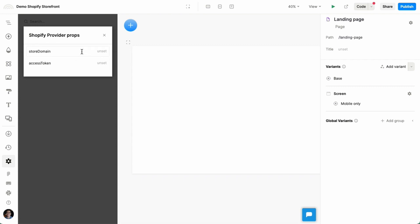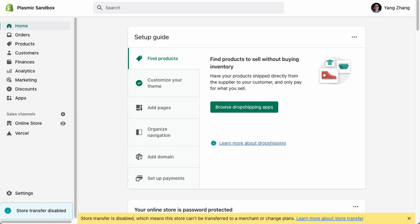Now, the store domain usually looks like something.myshopify.com. In this case, I'm going to use a demo store called GraphQL.myshopify.com. And the access token, you should be able to find from your admin panel.